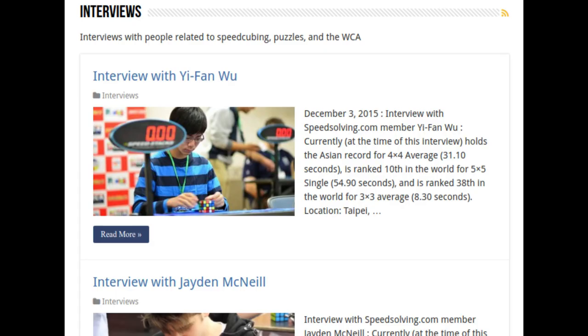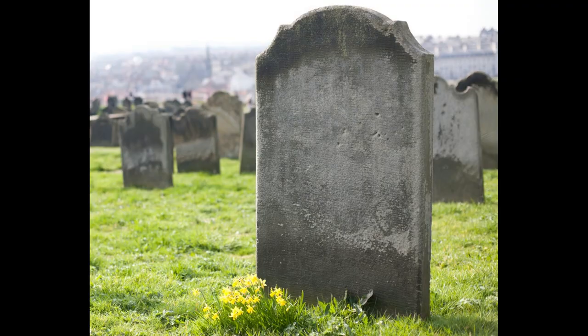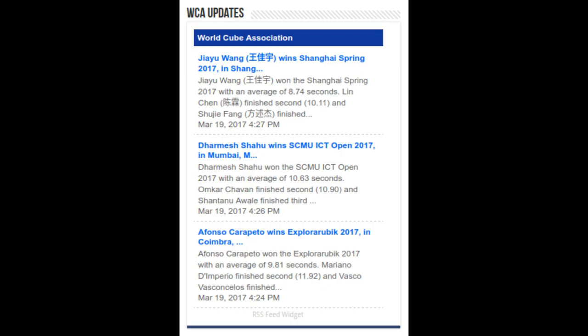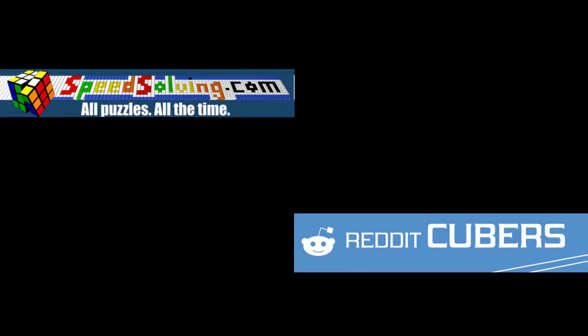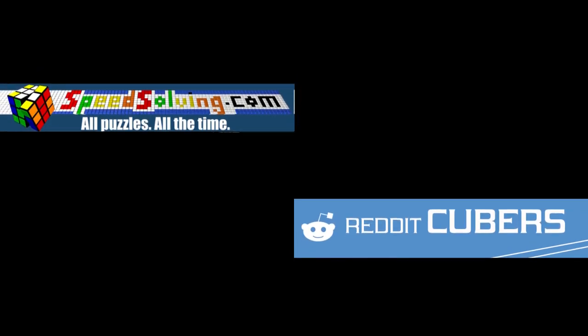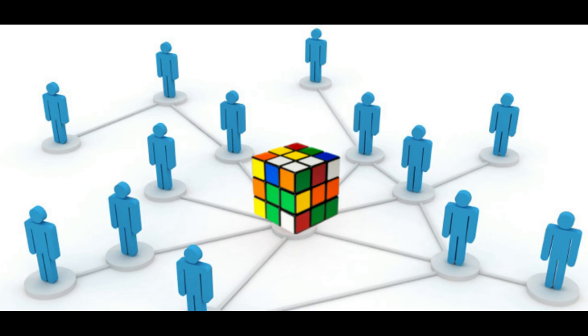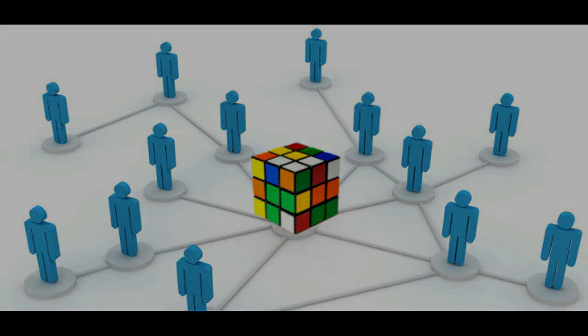There are now interviews, a section for the long dead CubeCast podcast, and a ticker of the latest WCA news. While other places are beginning to become more popular for cubers to gather, its popularity is bound to last for a very long time.